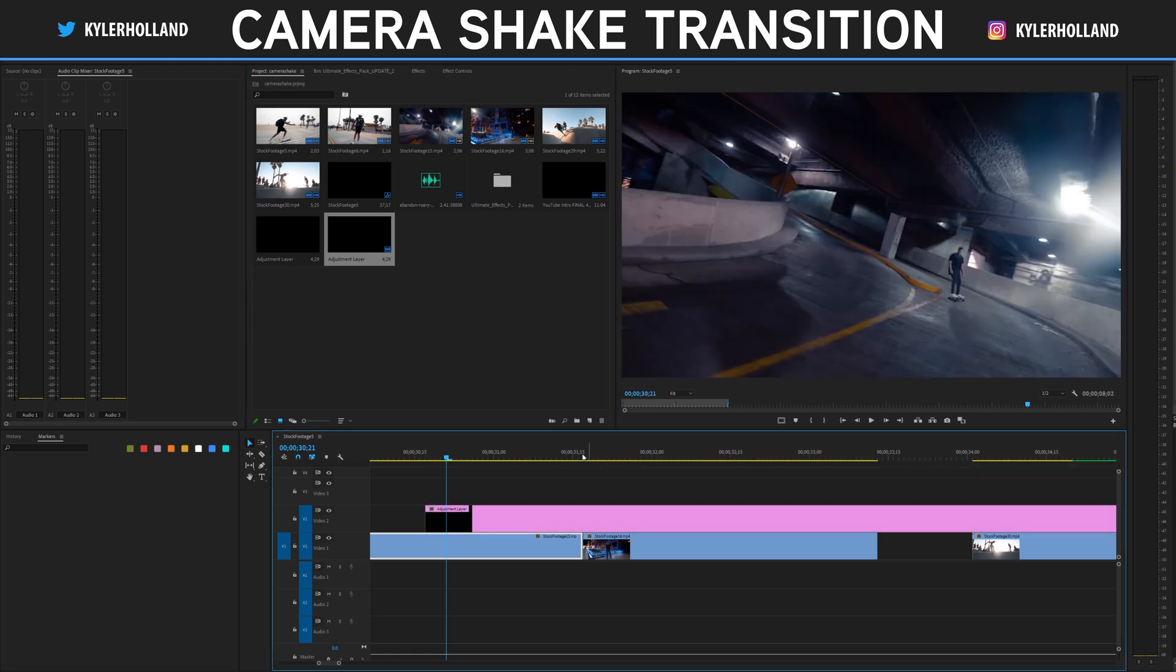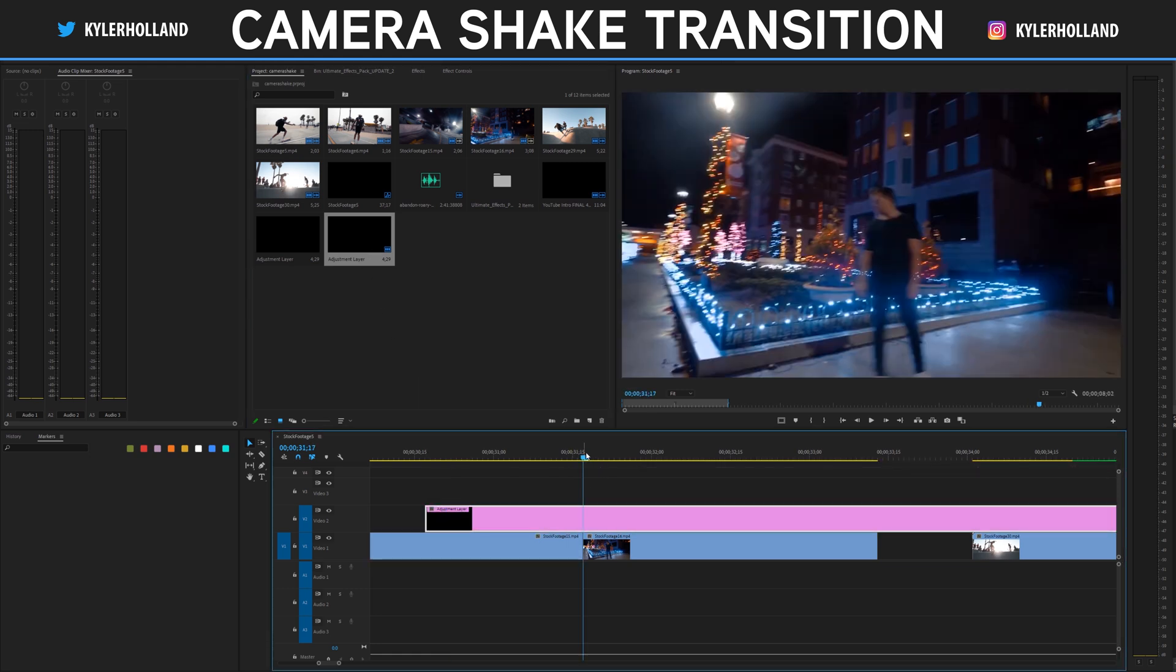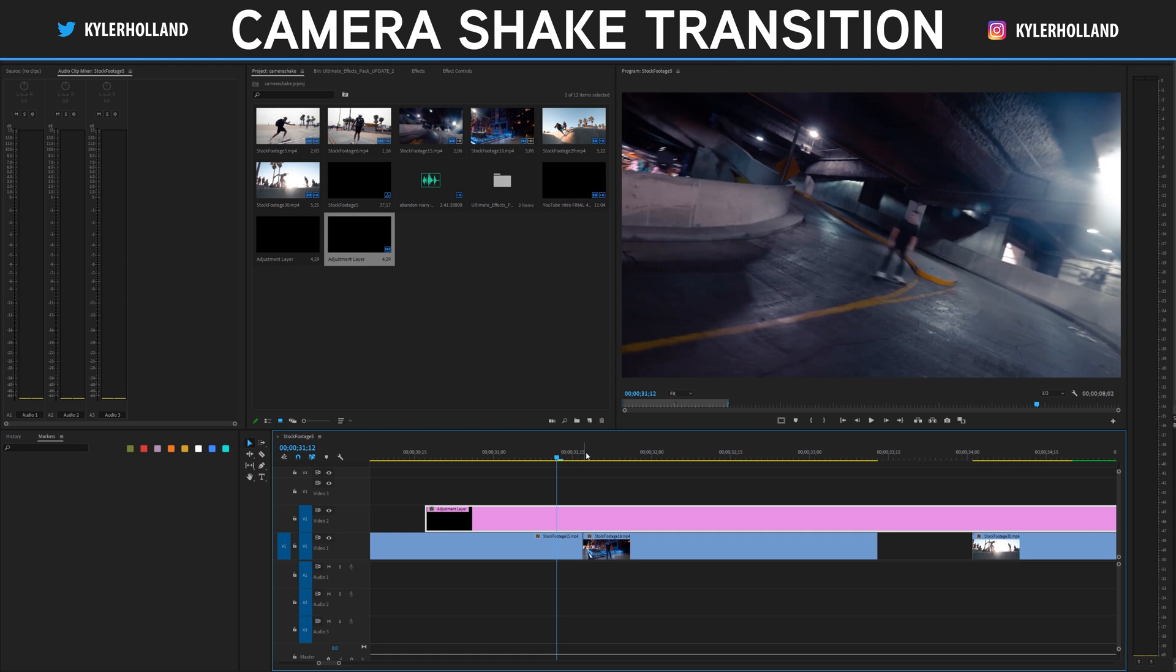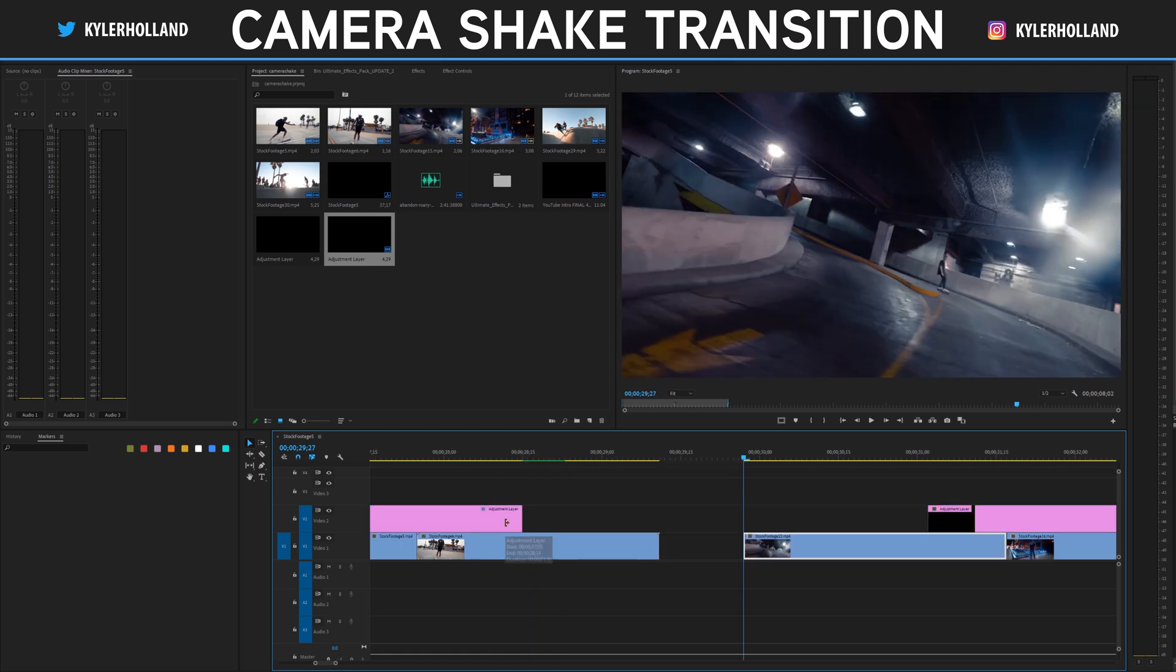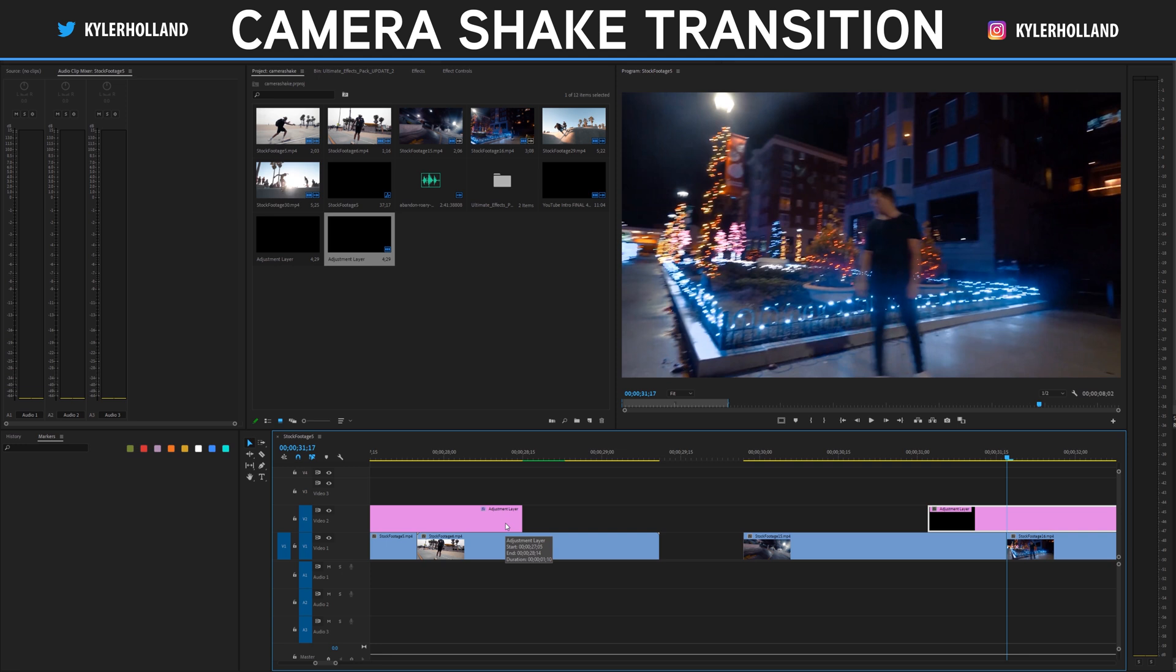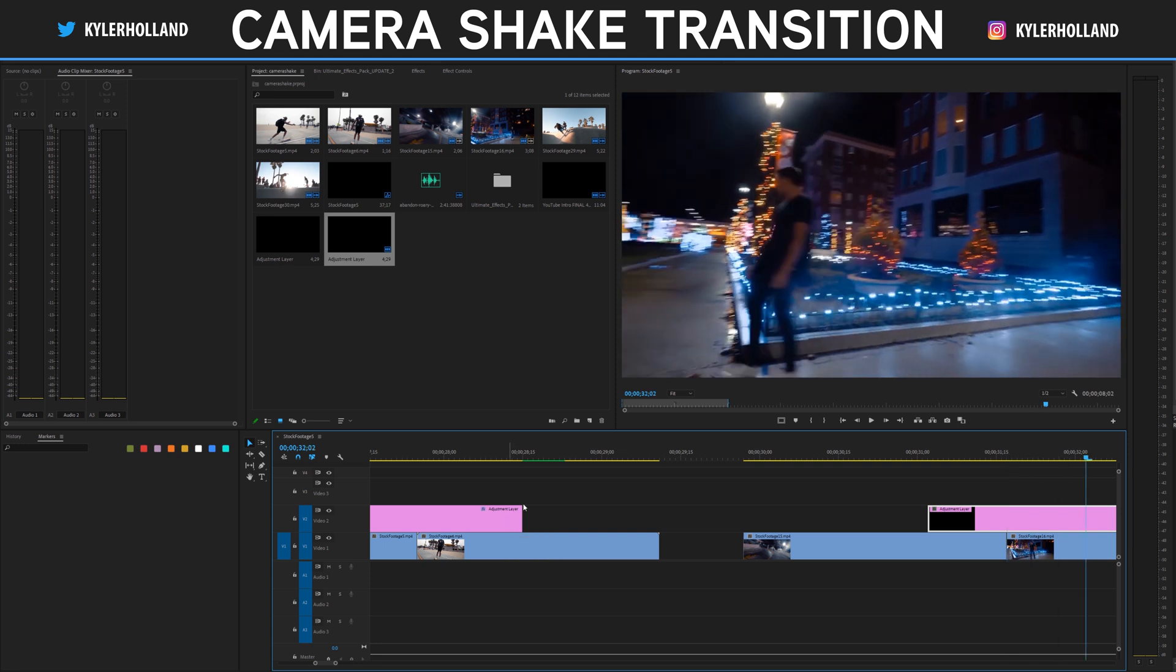So with this one, drag your adjustment layer on, go to the center of your clip, hold shift left arrow key. Let's do three times this time to make it quicker. Go back to the center three times the right, one, two, three, and make a cut.